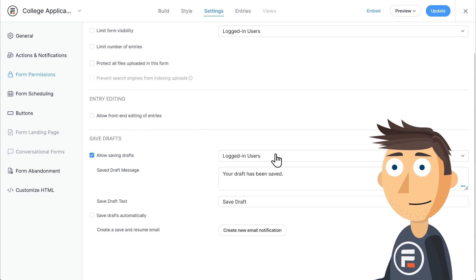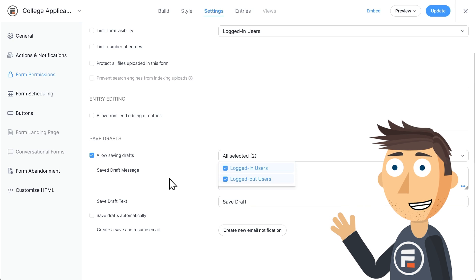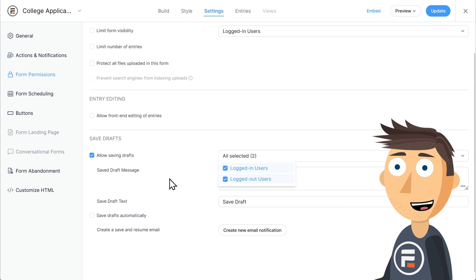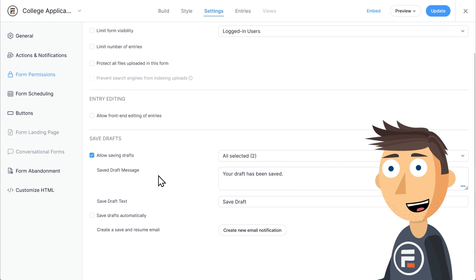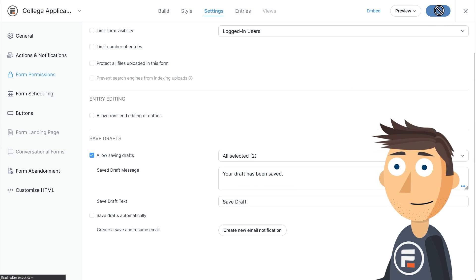Now, this existed before, but this part did not. In the dropdown, choose logged out users as well. Now anyone can save their draft, whether or not they have an account with you.